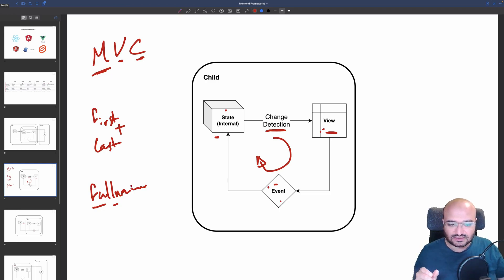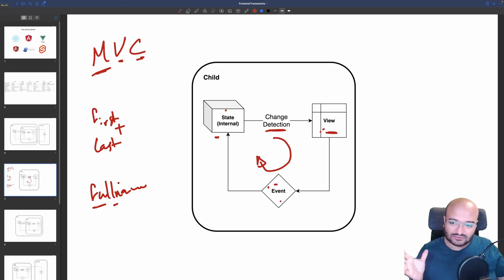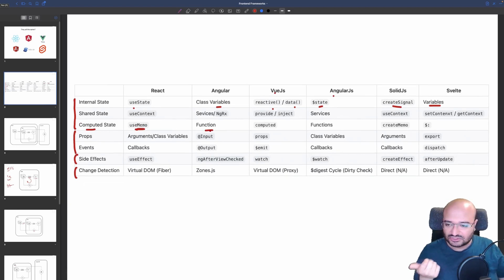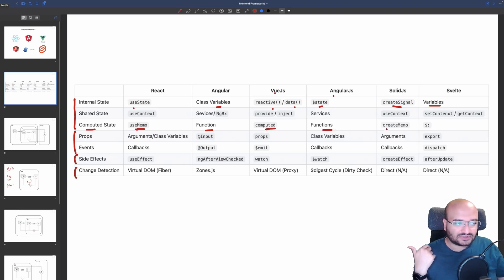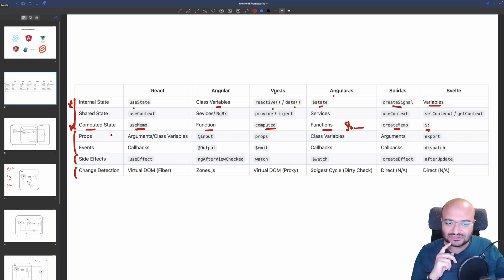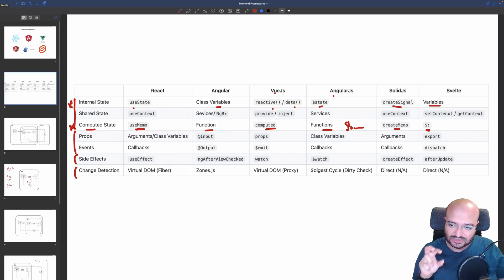Instead of doing this computation every time the props change, you have derived state, and by memoizing it you reduce CPU usage. If you have a small UI it's not noticeable, but in a big application the delay is noticeable. With React you have useMemo, Angular has functions and lifecycle watchers, Vue has computed, AngularJS has watchers, and SolidJS has createMemo. You can find the full table in the description.